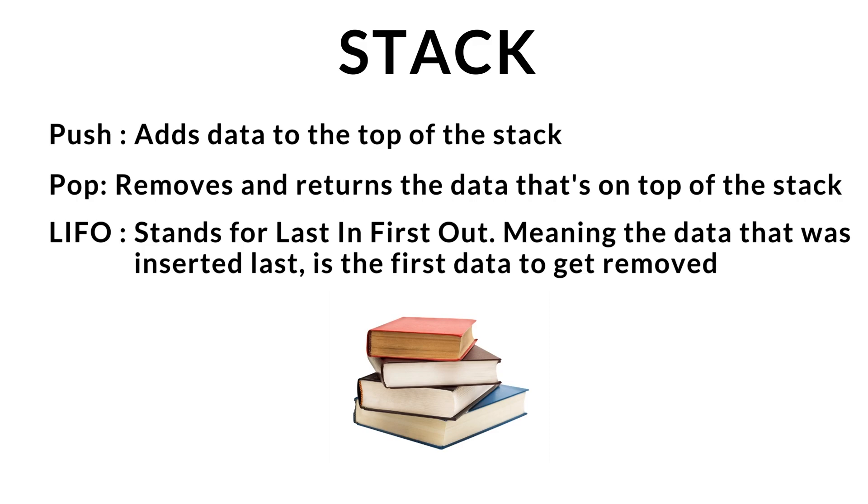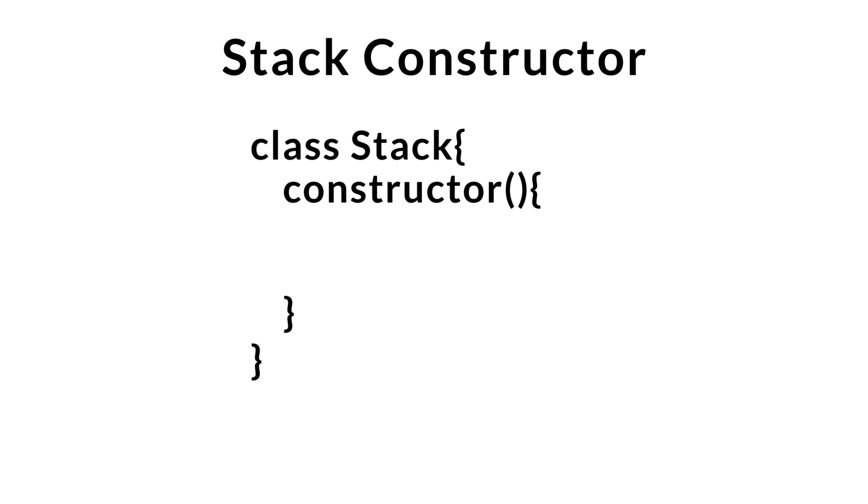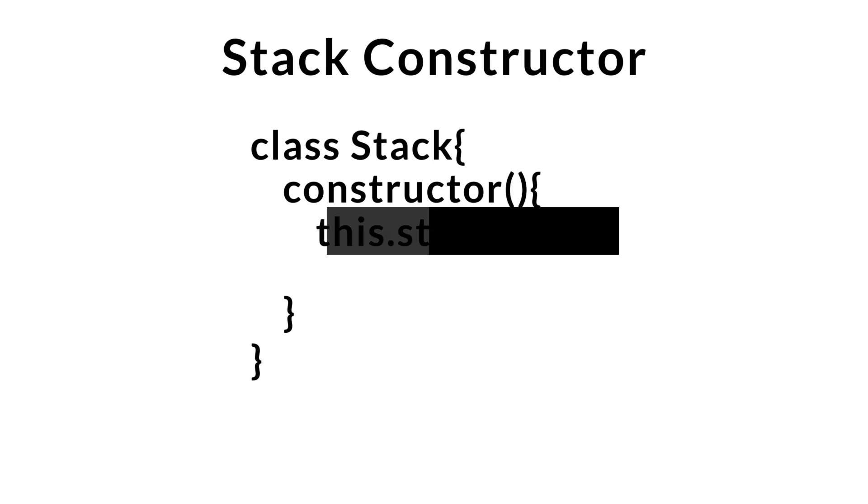Now, let's go over our stack constructor. First thing we're going to need to do is have a place for us to store our data. And as I said in the beginning of the video, we'll be using an array.